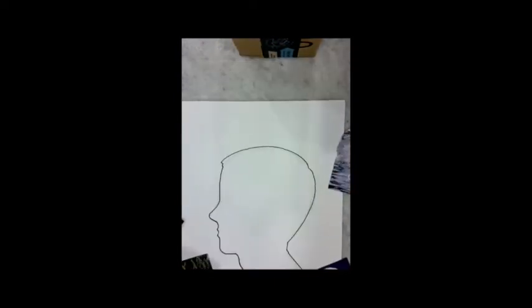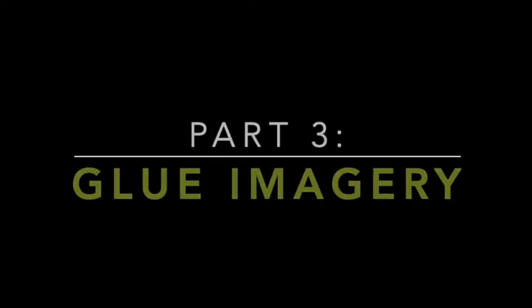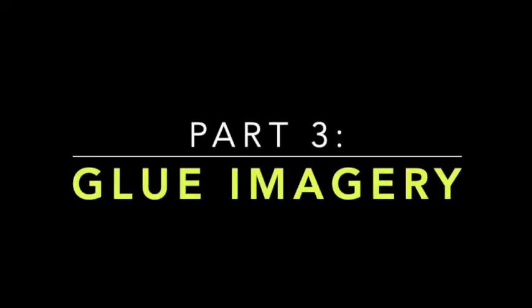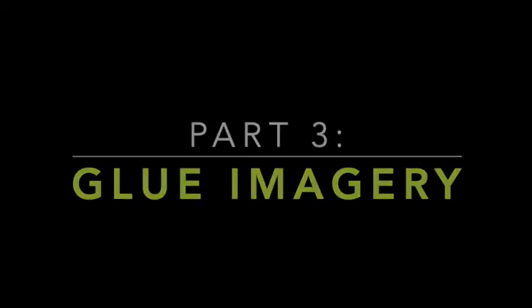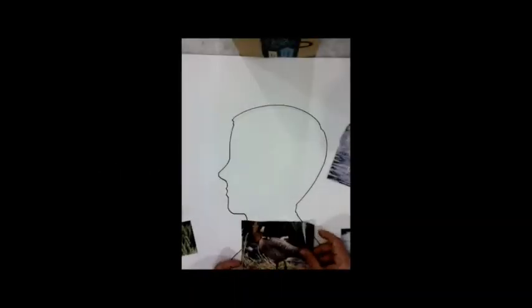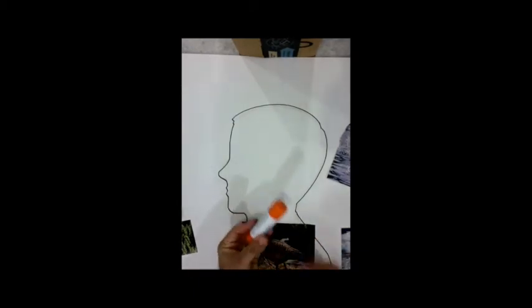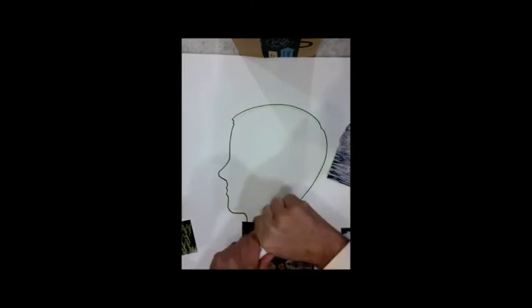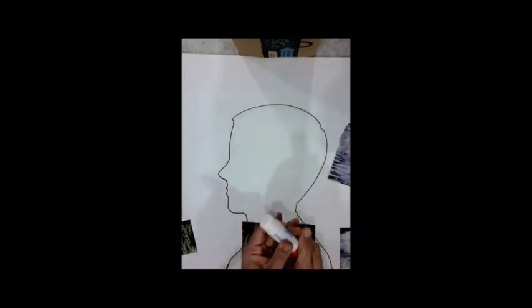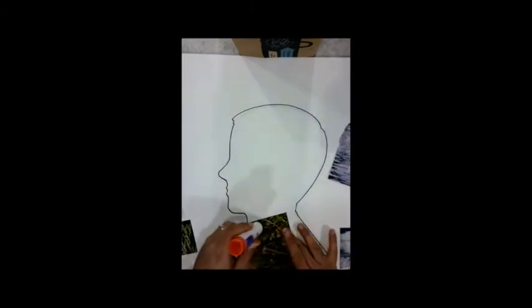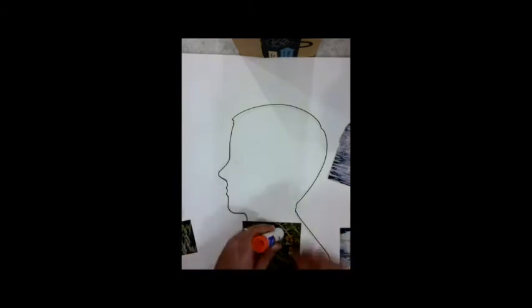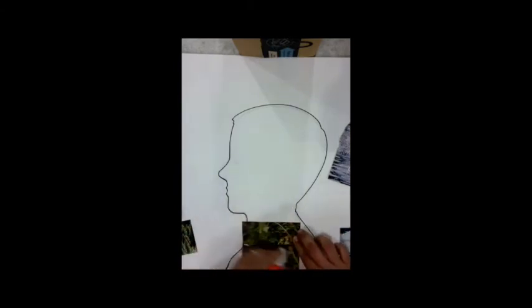Now we're going to start gluing imagery. You're going to get your glue stick and lay your first picture down. One important thing to know is that when you glue your pictures down, it's okay if they go past the edge of the outline of your portrait.